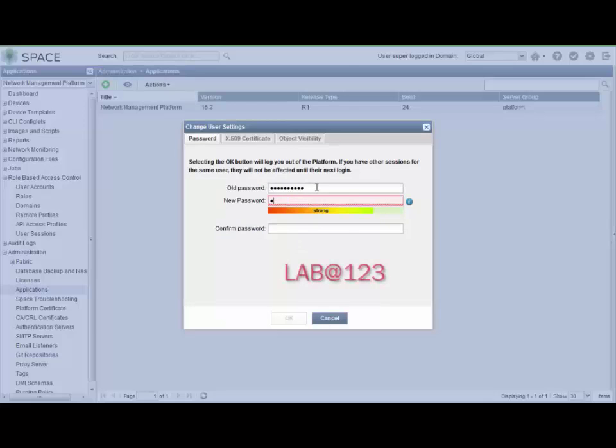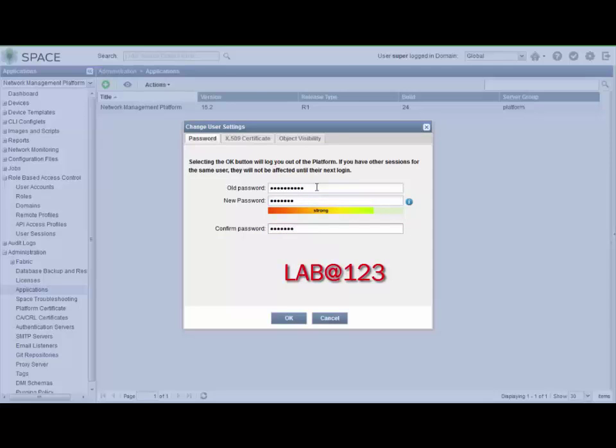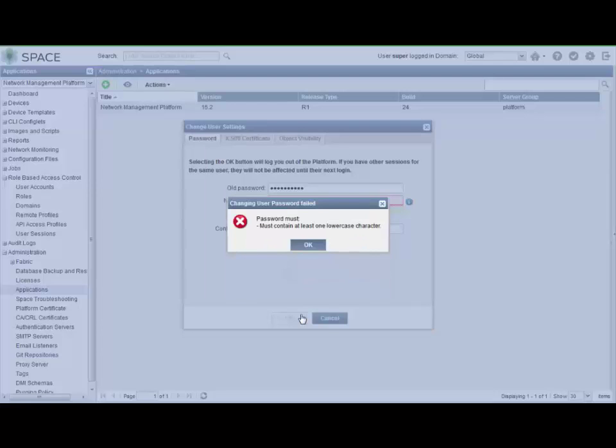Okay, let's try LAB@123 all uppercase for lab. Let us know, hey, you need at least one lowercase character.